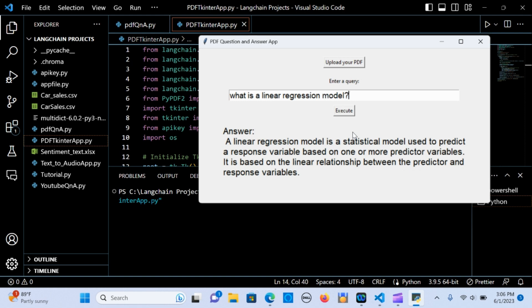In this tutorial we are going to build a very simple PDF application using Langchain, OpenAI, and TKinter.